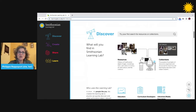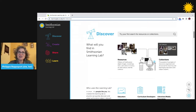You can also discover collections. These are aggregations of resources for learning created by others, including Smithsonian staff, classroom teachers, and more.